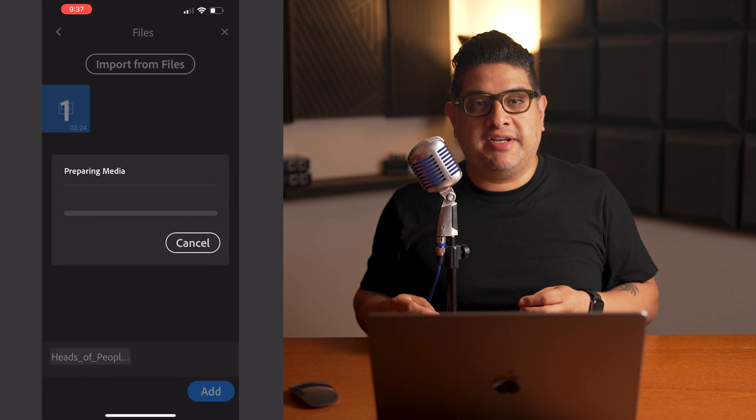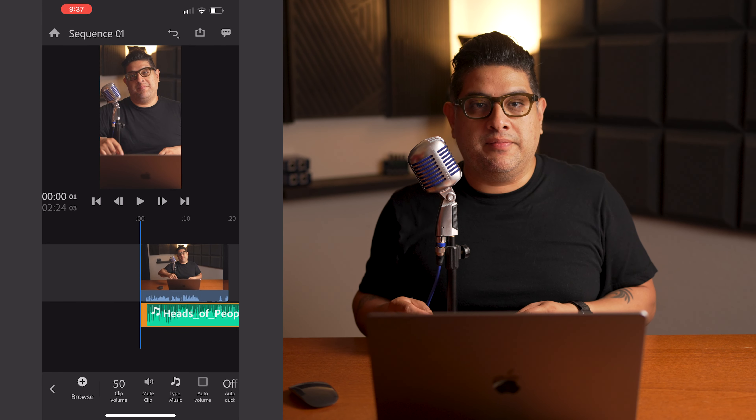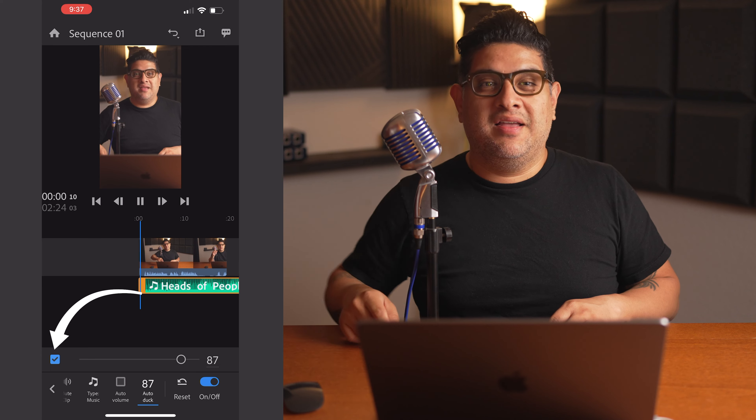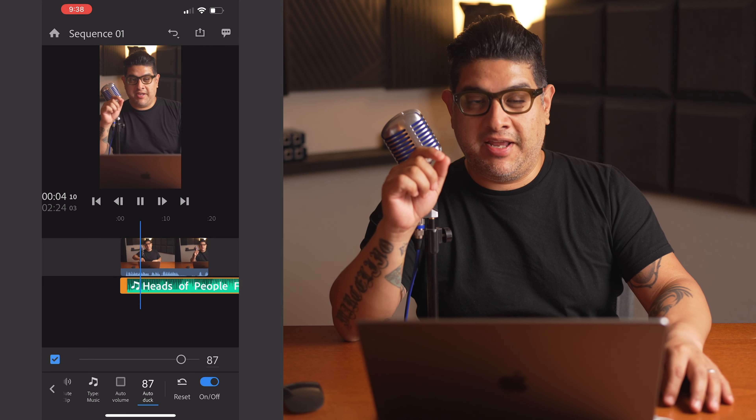The second feature that is awesome is the Auto Ducking feature — and it's pretty ducking cool. You can use this when you want to add background music. This will automatically lower the volume of the music when there's someone speaking, and automatically raise the volume once that person is done speaking. This will work throughout your entire video just by clicking the Auto Ducking feature. Import your music to the project, then scroll and click on audio on the toolbar. Scroll again and click on Auto Ducking. I'm going to talk for just a second so you can hear the volume of the music lower while I'm talking.